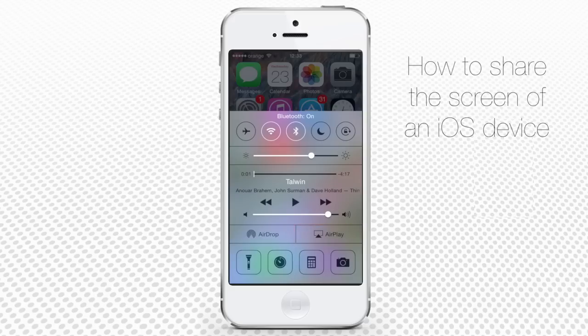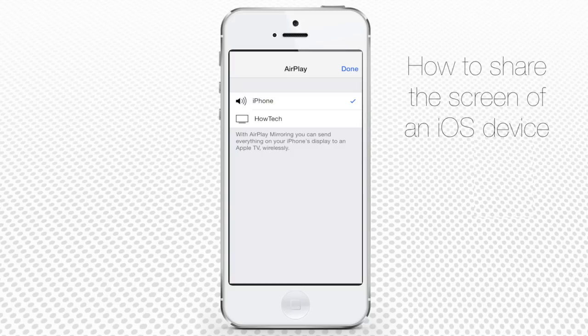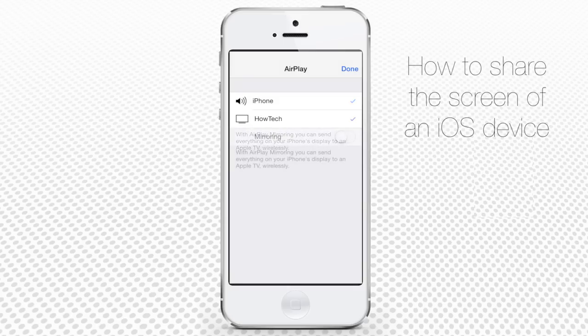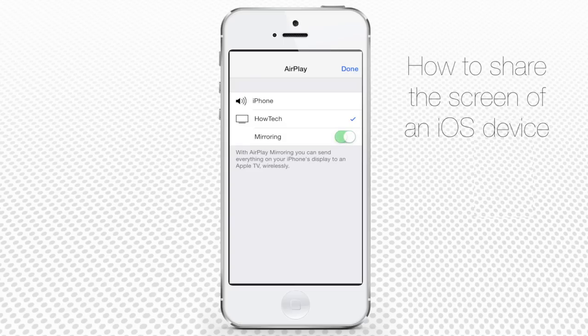Tap that button and from the list of available devices, choose your computer or Apple TV if you want to use it instead. Change the mirroring slider to green color, which means on.